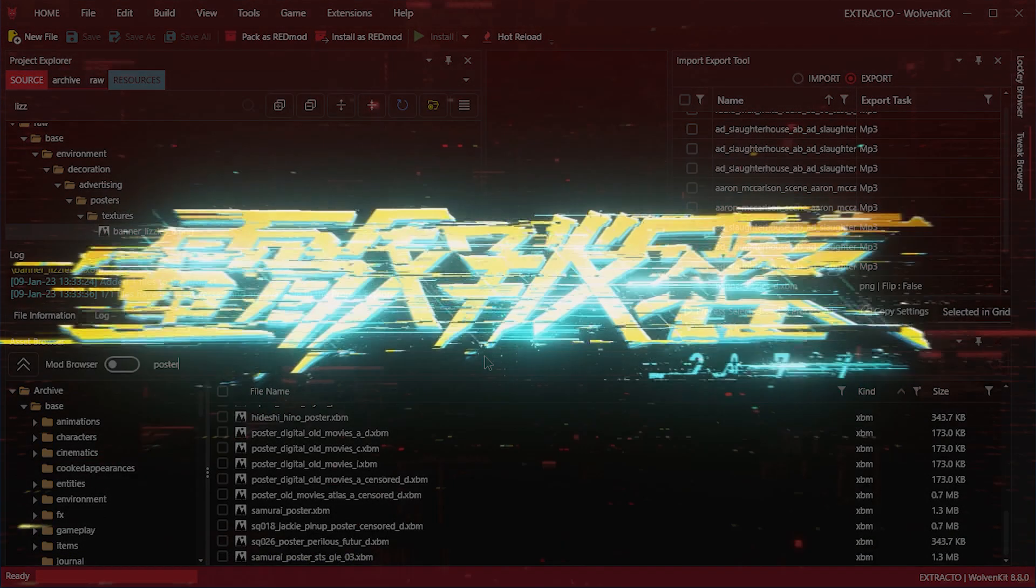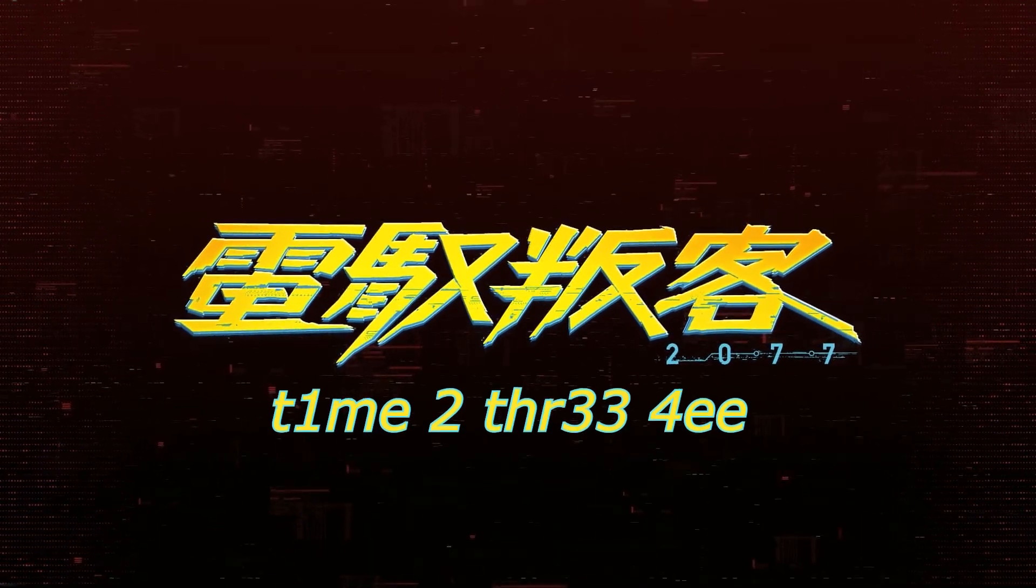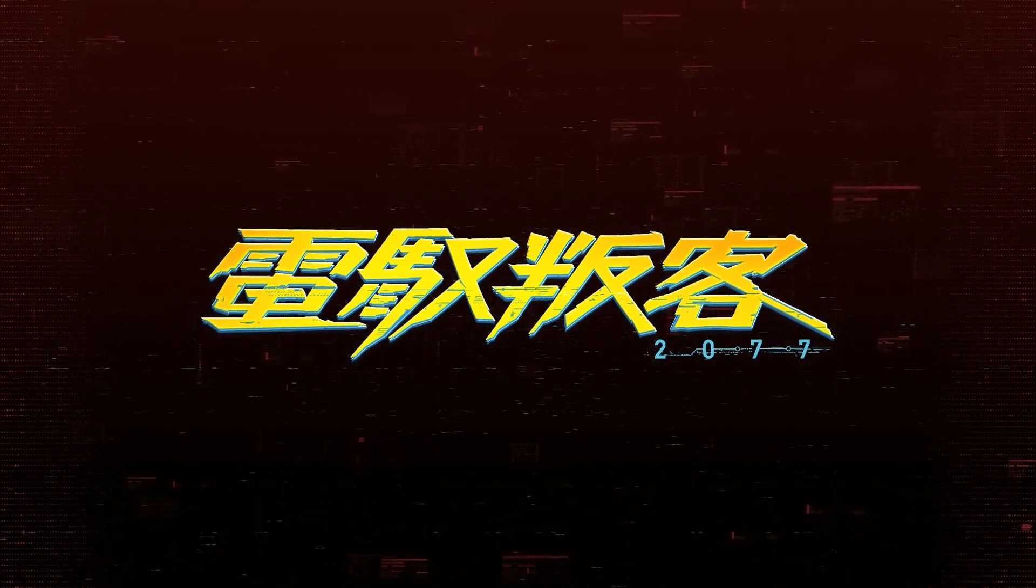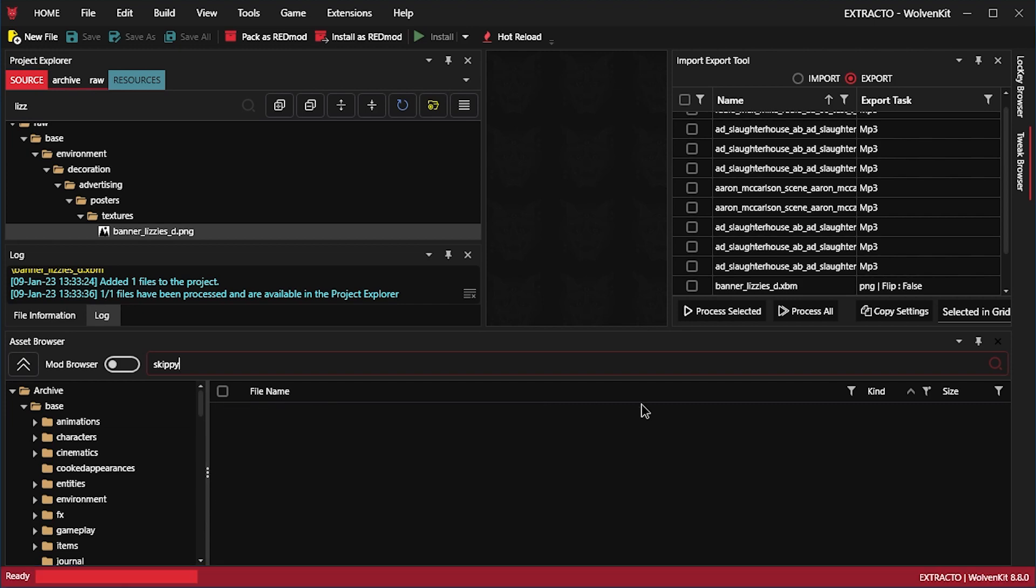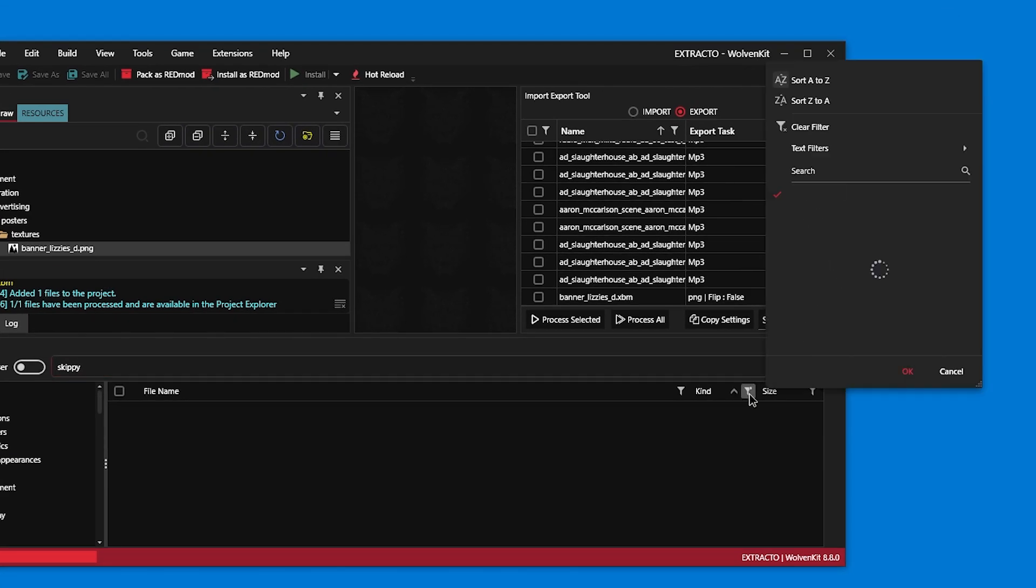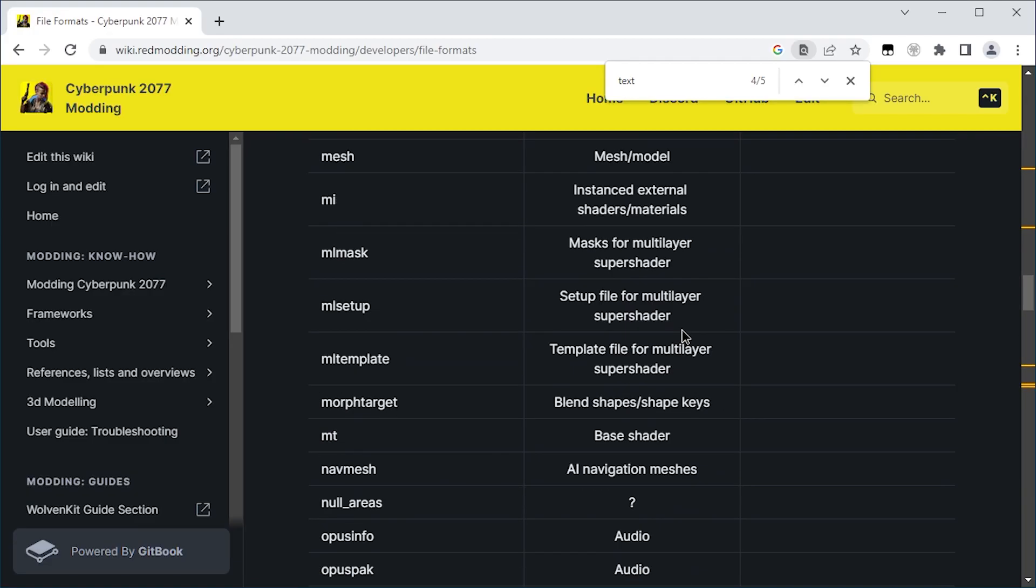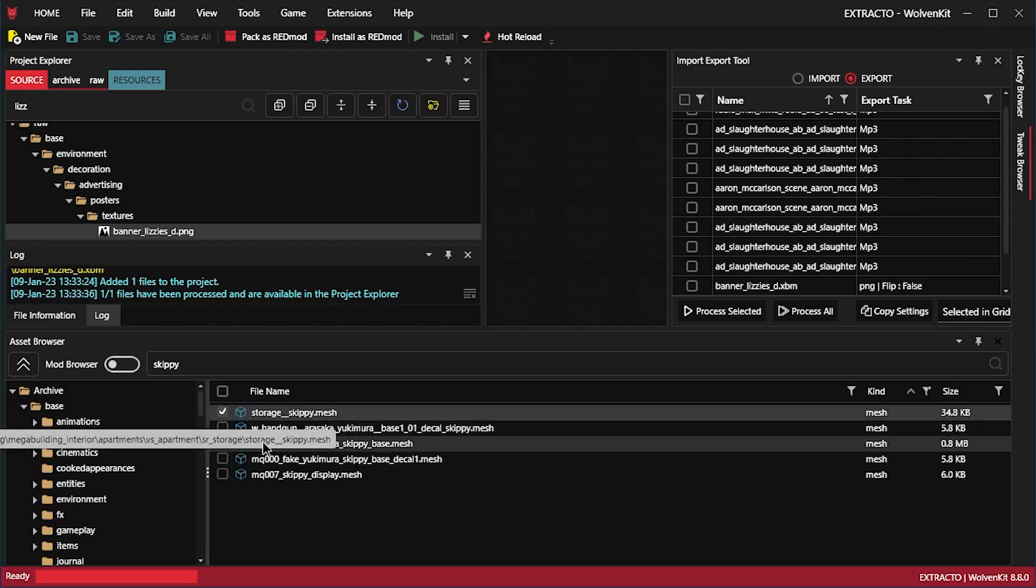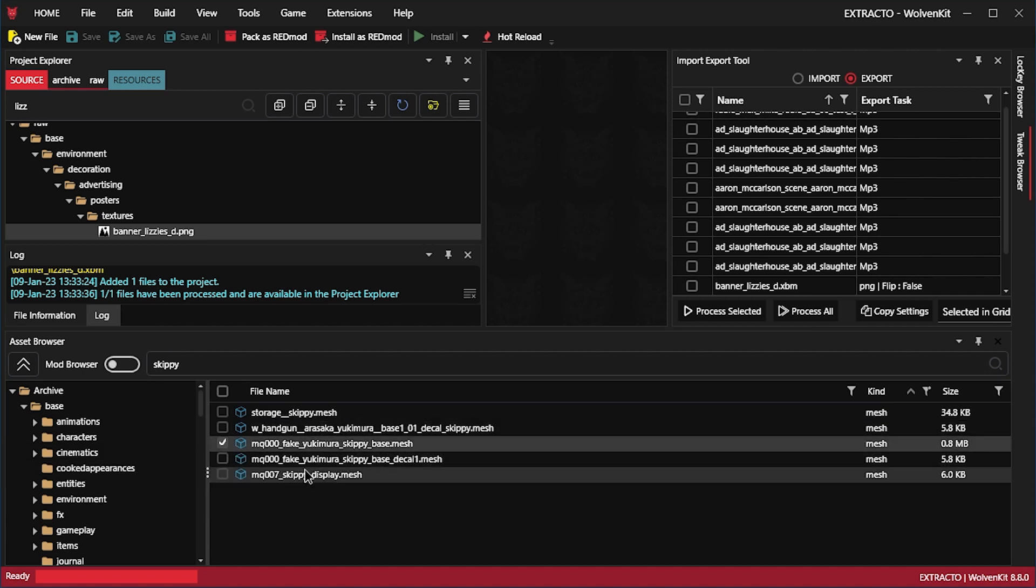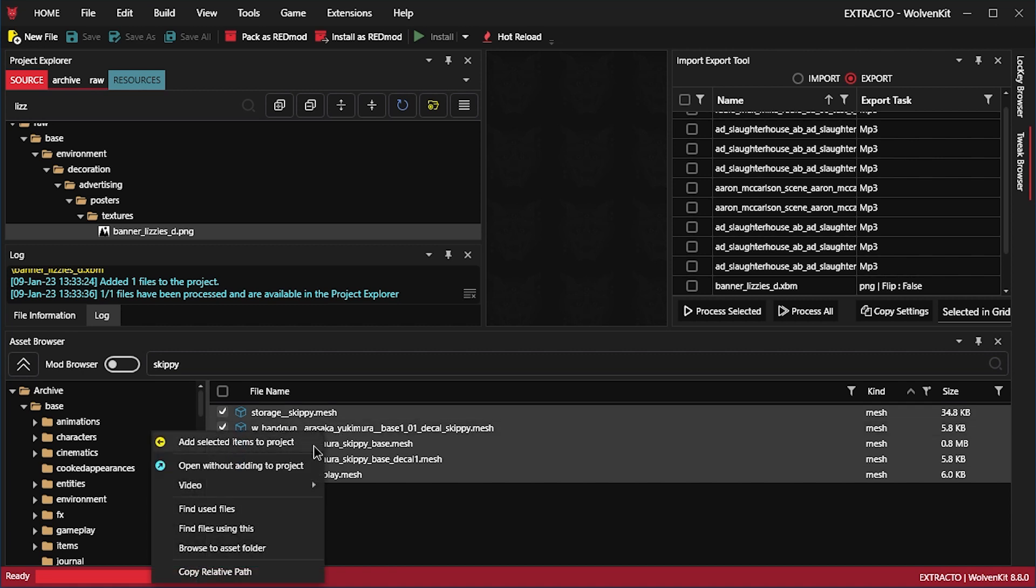It is time to 3D. I love Skippy in the game. Let's see if we can find maybe the texture. Hello. So I guess there is no texture for Skippy. It's not called Skippy. Let's look for model. Mesh. Let's check the mesh. Storage. Skippy. No. Handgun. Yes. Decal. Maybe. Whatever. Let's just import all of these.